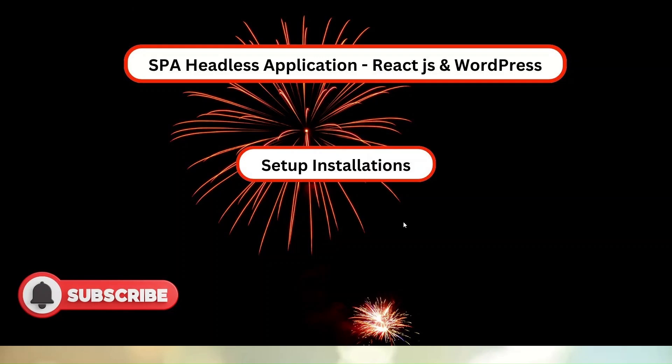Alright friends, now from this video we will start the concept of development process of this single page headless application using ReactJS and WordPress. ReactJS will be used for frontend and WordPress will be used for REST API's concept.